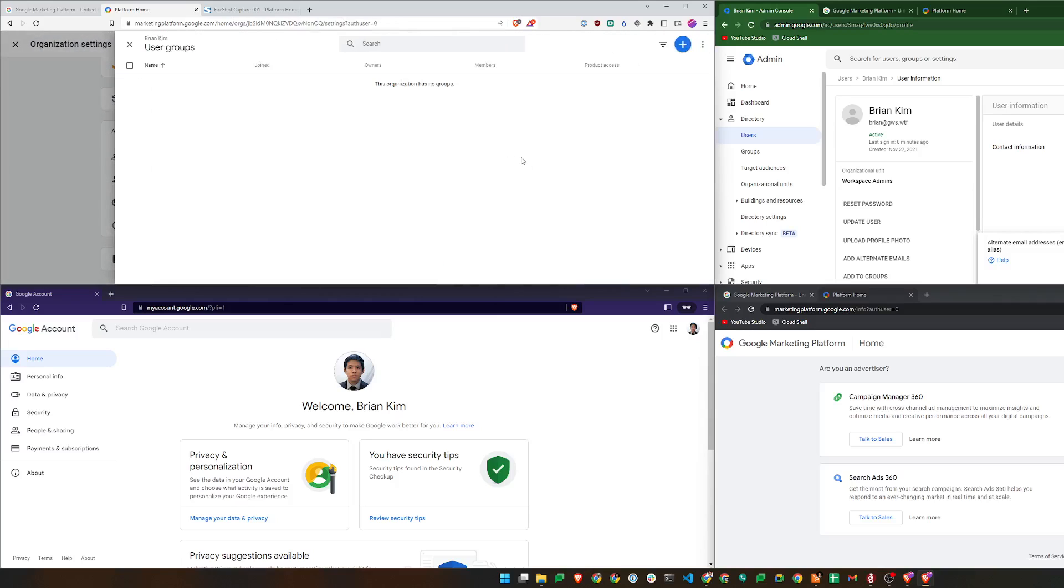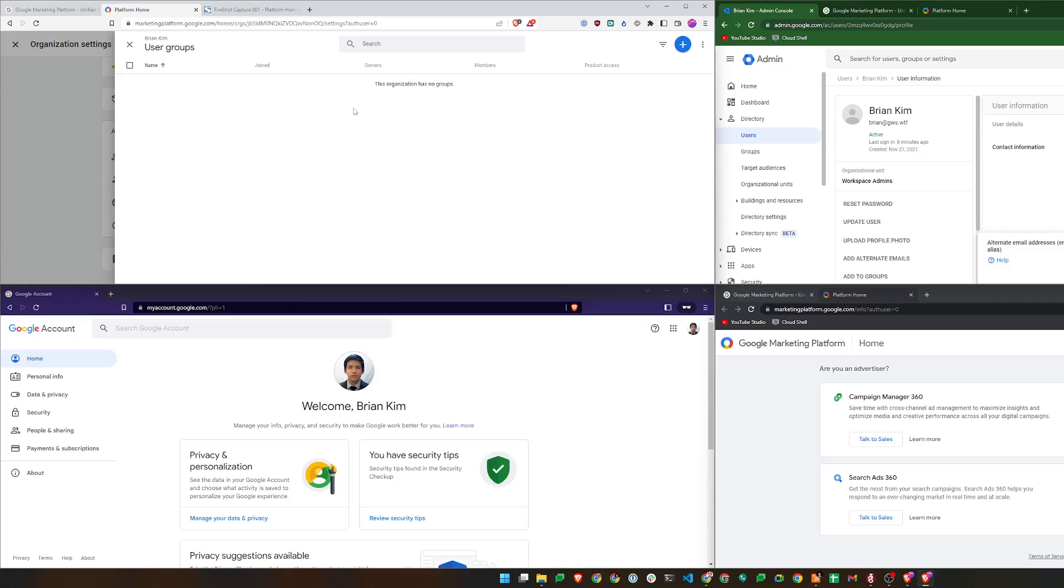And there's also a concept of groups as well. This is not the same as groups in Google Admin Console or Google Cloud Platform. This is a group exclusively within Google Marketing Platform, so you can use these groups to assign to different views or properties.